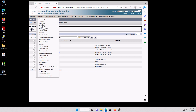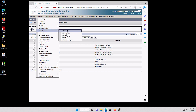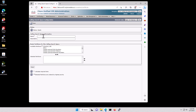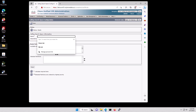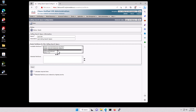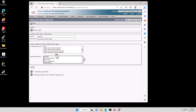Next we're going to do Call Routing, Class of Control, Calling Search Space. In here we'll put Lab and then Lab-CSS as the lab calling search space. Like I was just saying, these are the classes of numbers that the agents will be allowed to call. I'm going to put all five of these in and move them down to the selected partitions and click Save.